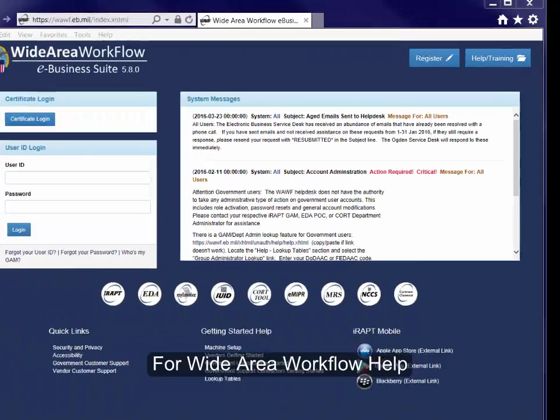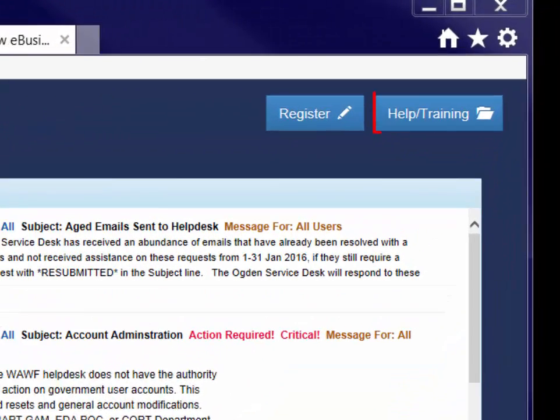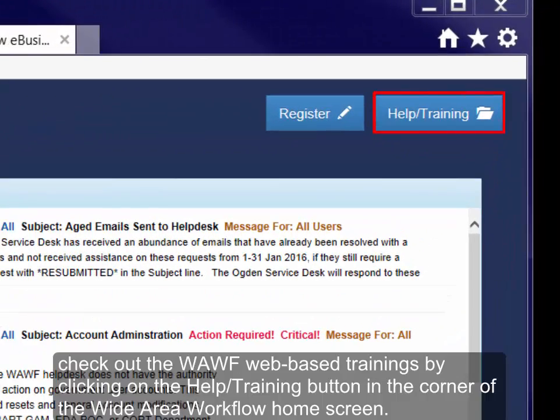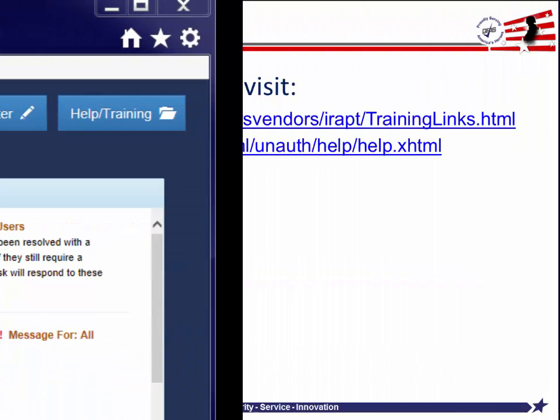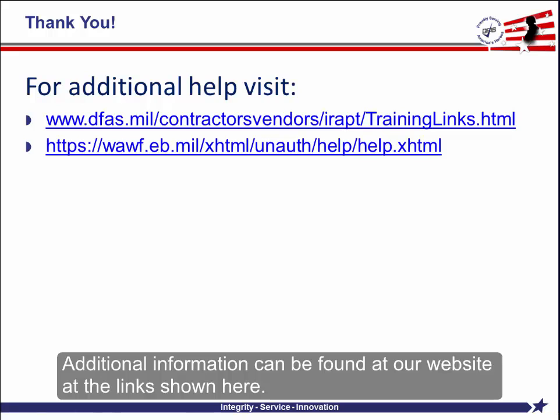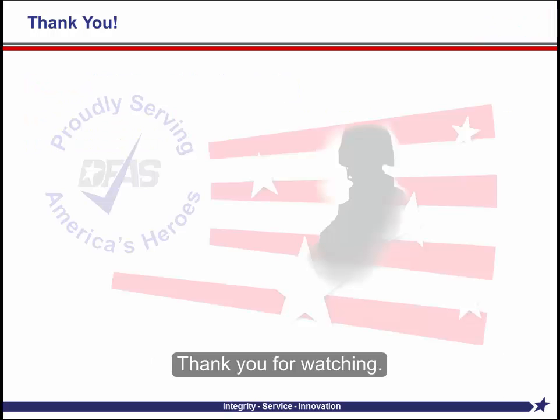For Wide Area Workflow help, check out the WAWF web-based trainings by clicking on the Help and Training button in the corner of the Wide Area Workflow home screen. Additional information can be found at our website at the link shown here. Thank you for watching.